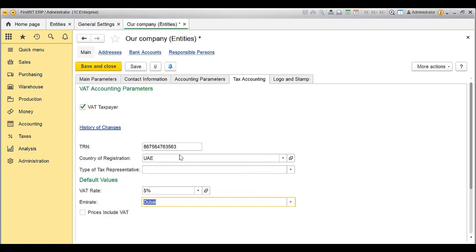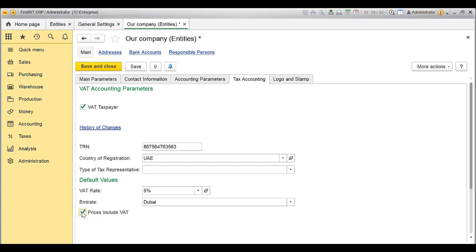Enable the option Price Include VAT checkbox if prices used by this entity includes VAT. This option will be used as a default option for sales documents if no price type is specified. Click on Save or Save and Close to save the changes.